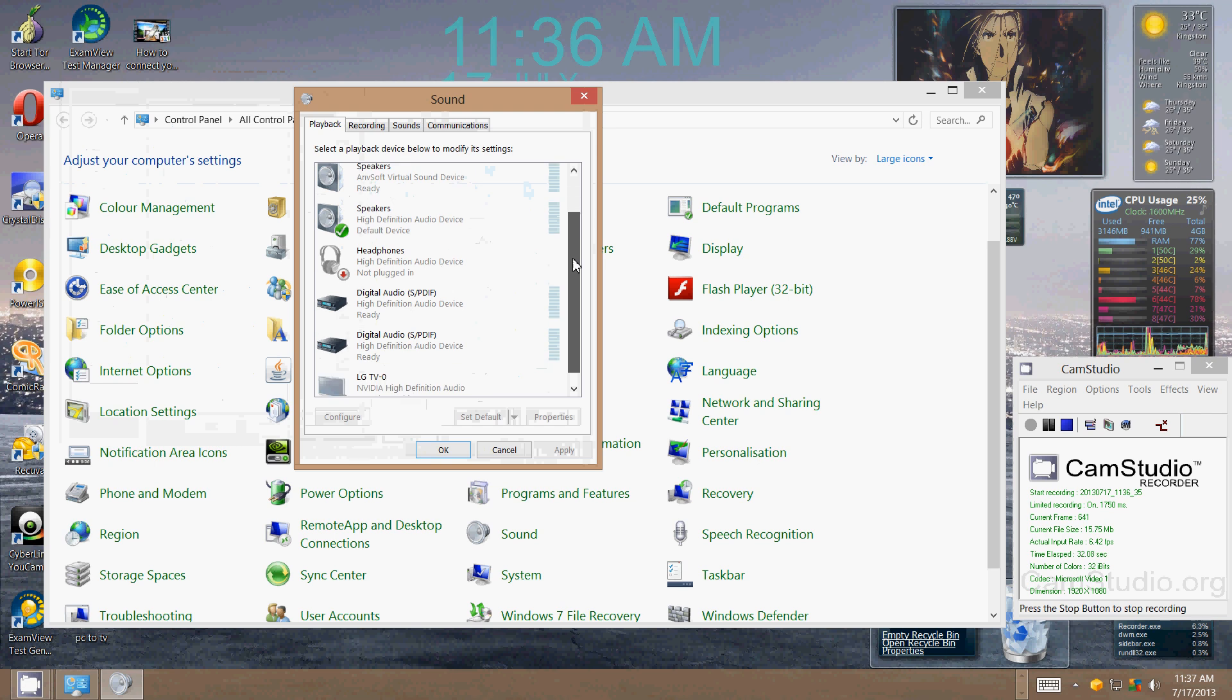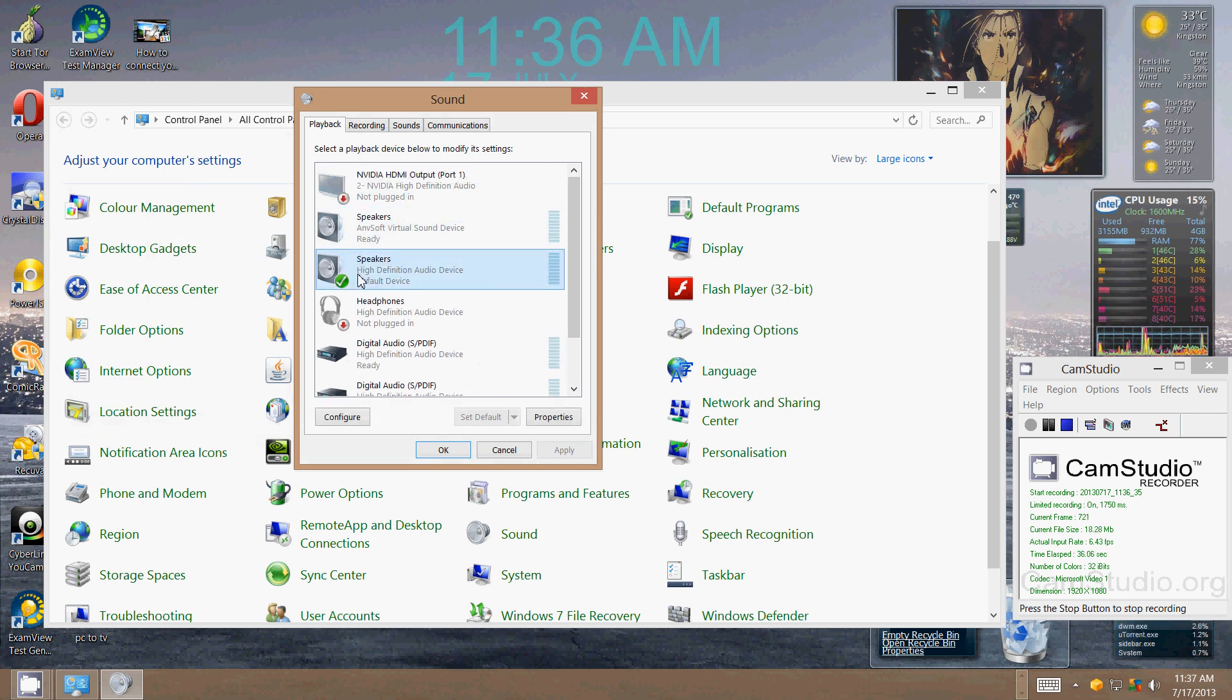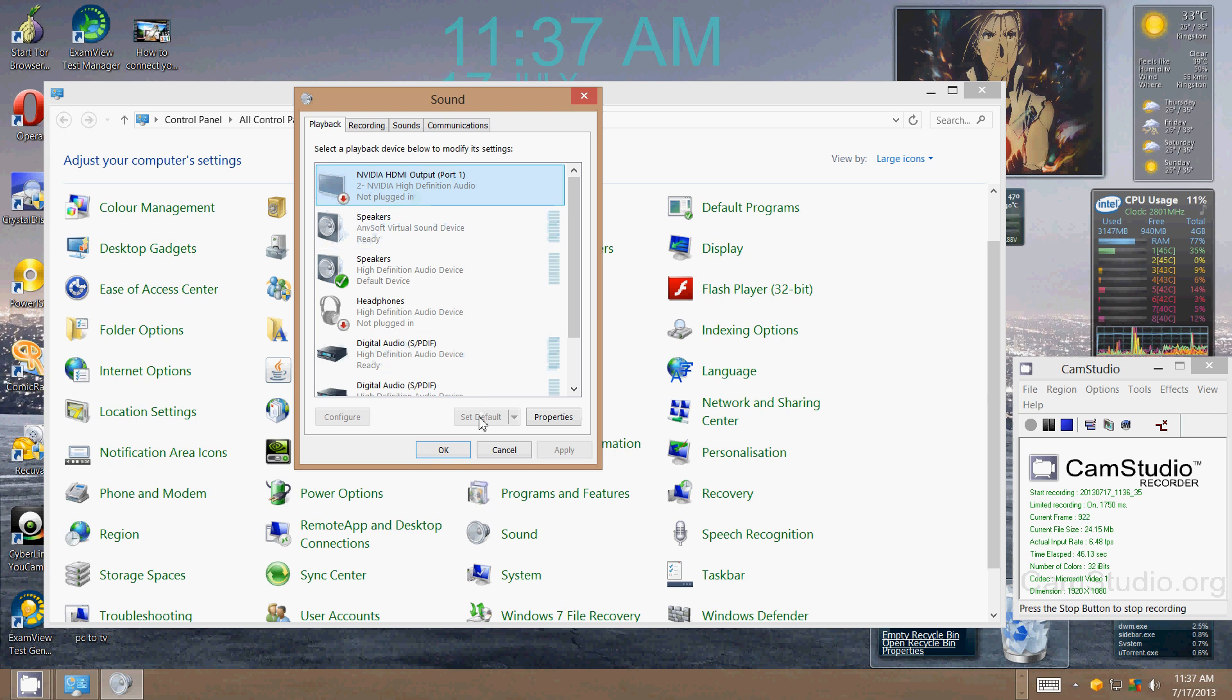Currently have a speaker system set as a default device. If you want, you can switch it to your, for example, Nvidia card to transmit the audio over HDMI. All you have to do is highlight the desired output and click set as default device.